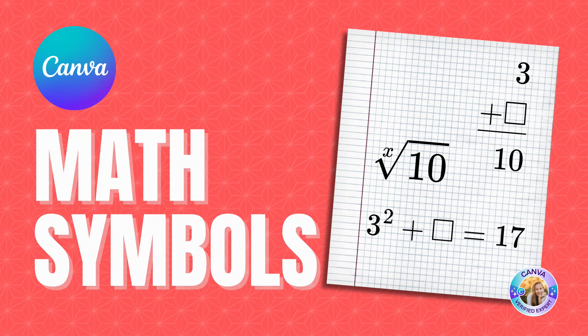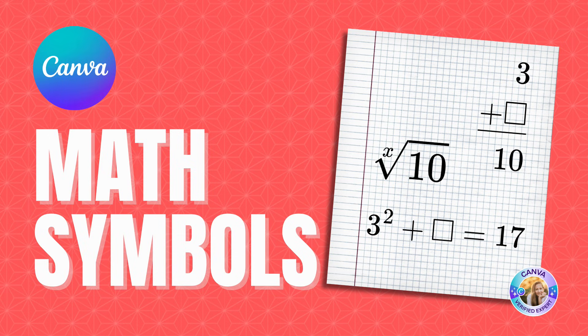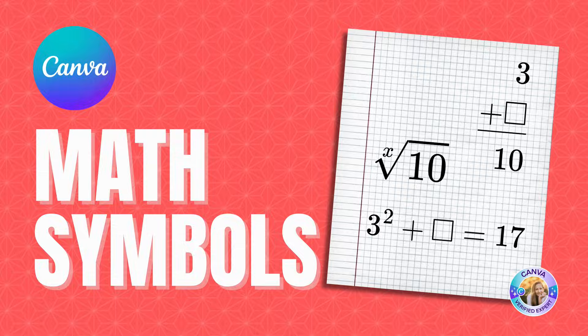Hi, this is Hadassah from Mike in Canva and I'd like to show you a new app inside Canva that allows you to add math symbols to your worksheets. Let's go ahead and see how it's done.